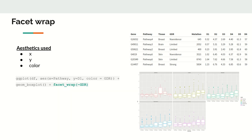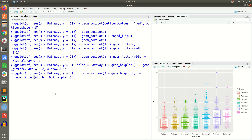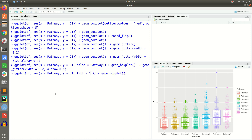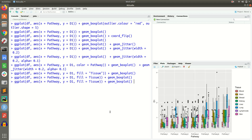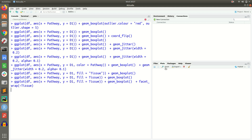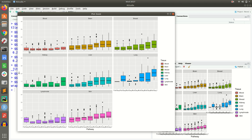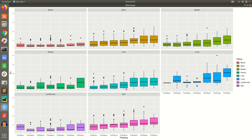Finally, we can use facet wrapping. Going back to the setup with x = pathway, y = d1, and fill = tissue, we add facet_wrap(~ tissue). This splits the plot by tissue, so within each tissue panel you see how the d1 distribution varies across all seven pathways. Zooming in, the x-axis shows the seven pathways clearly.